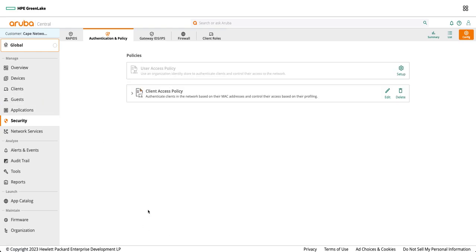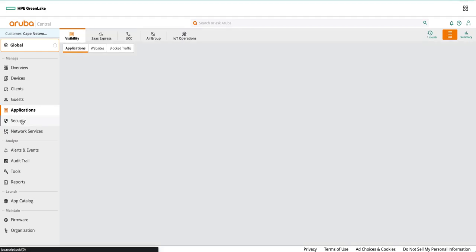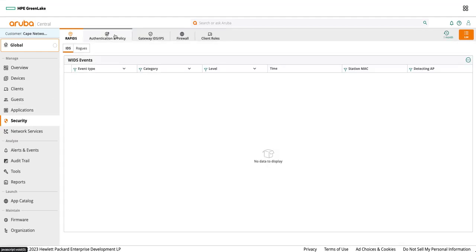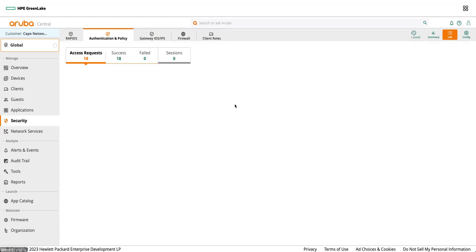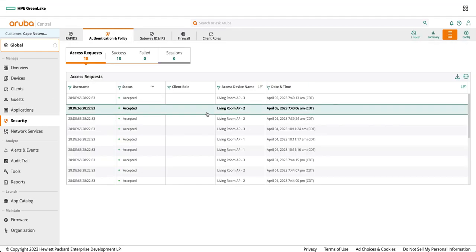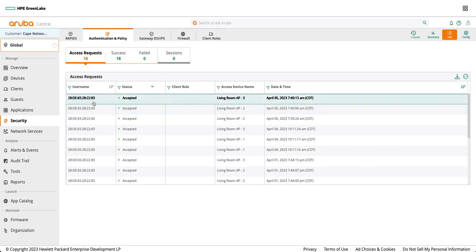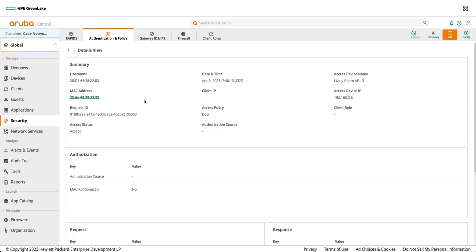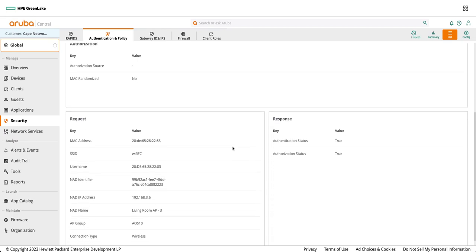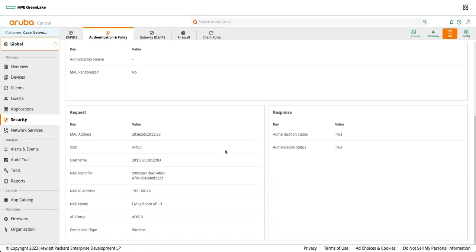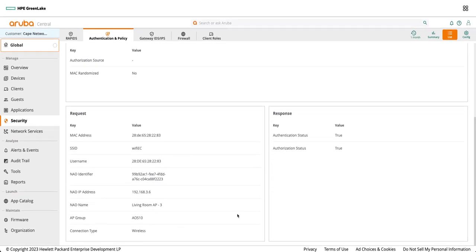You can go back to the security authentication and policy and make sure that the access requests are coming from that sensor and it's showing accepted. Then you can click on this and you can make sure that this access policy of DPP is enabled on that sensor and rest of the other configs as well.